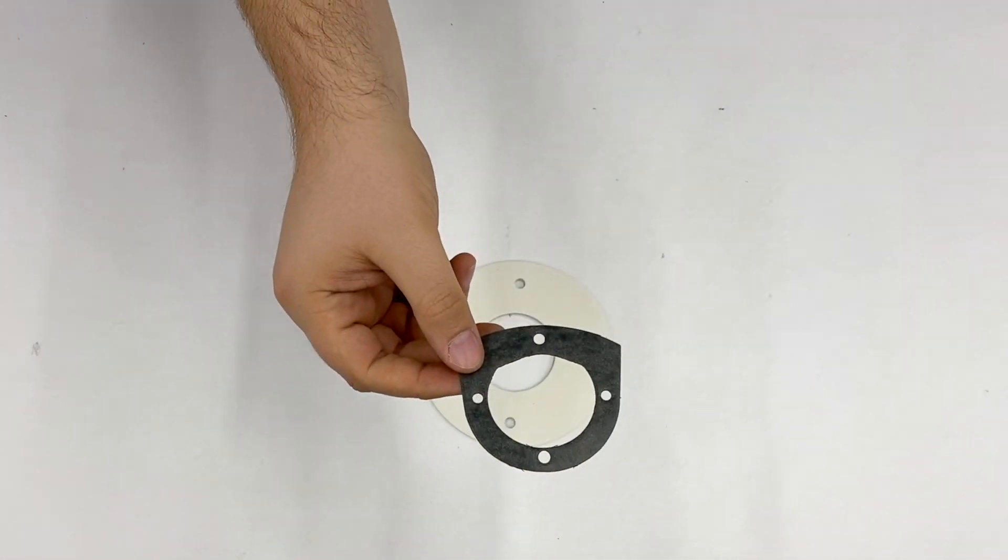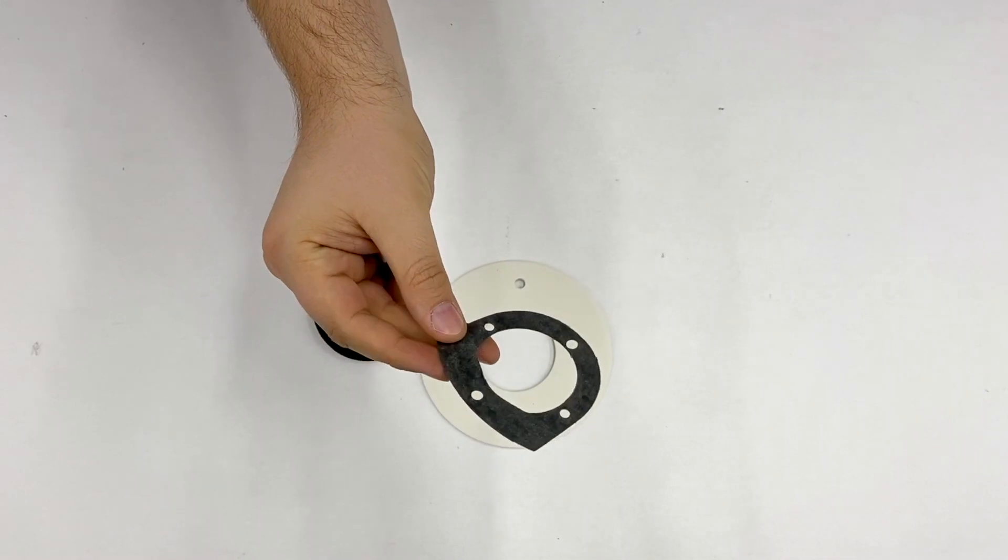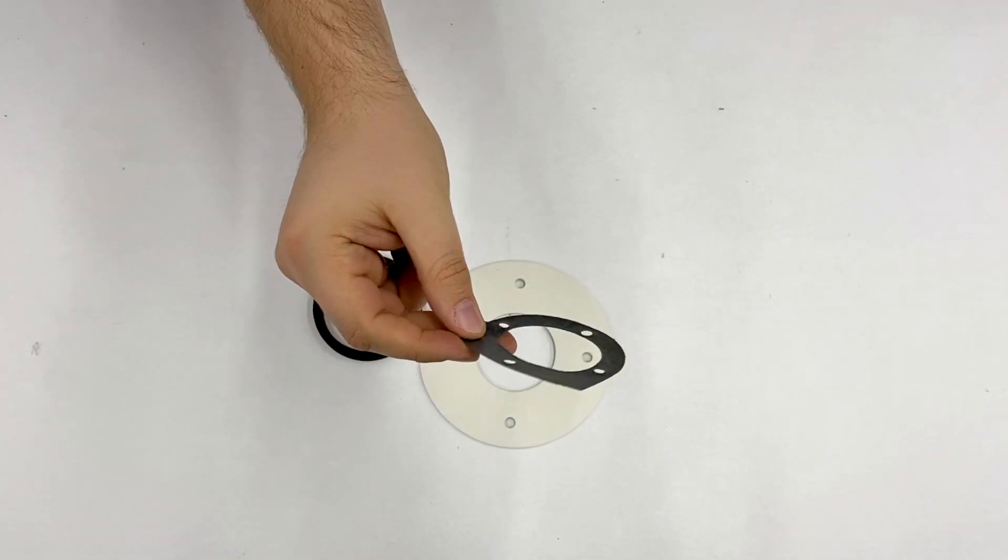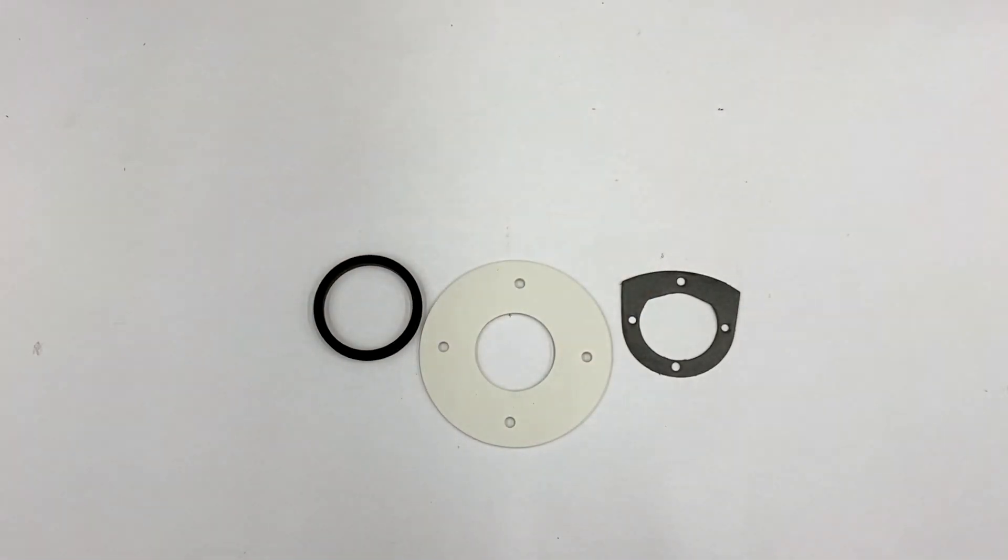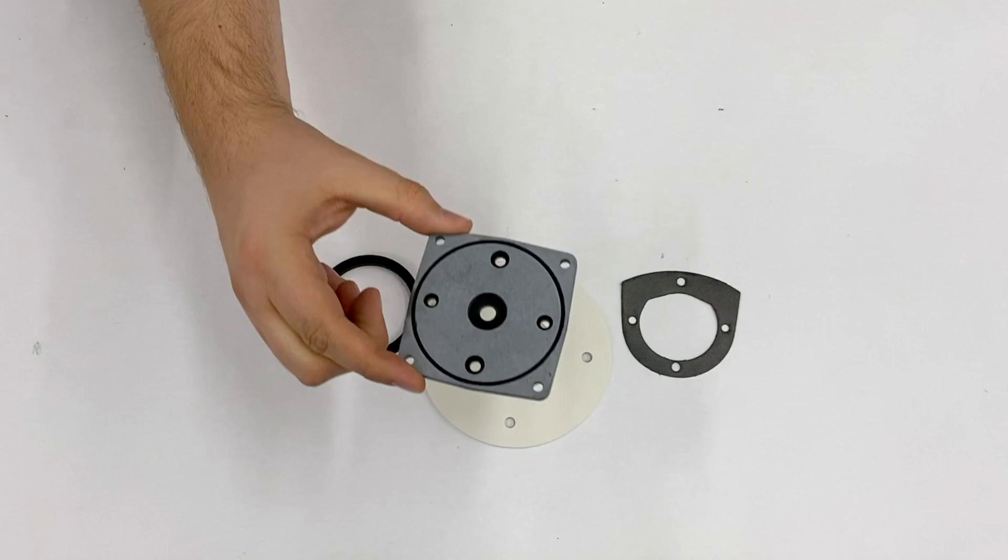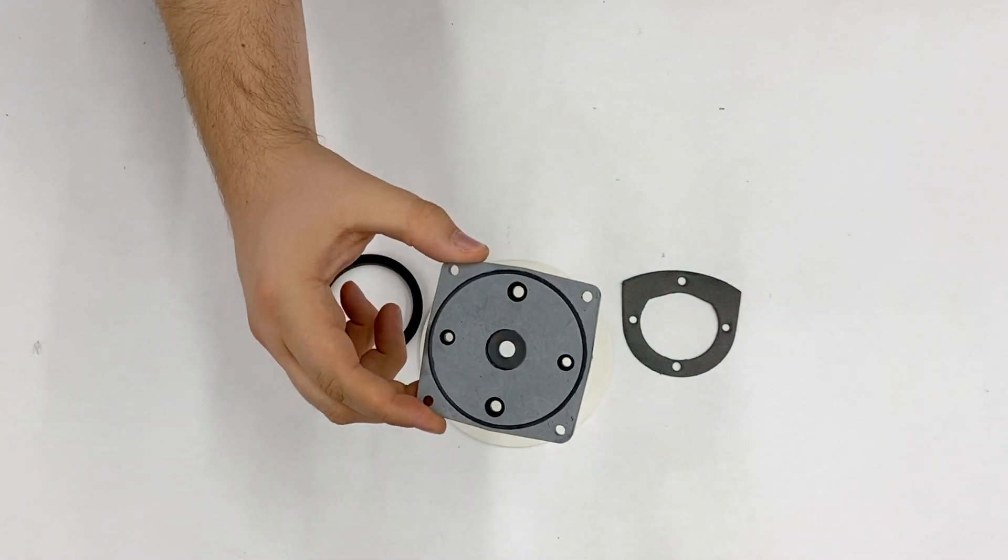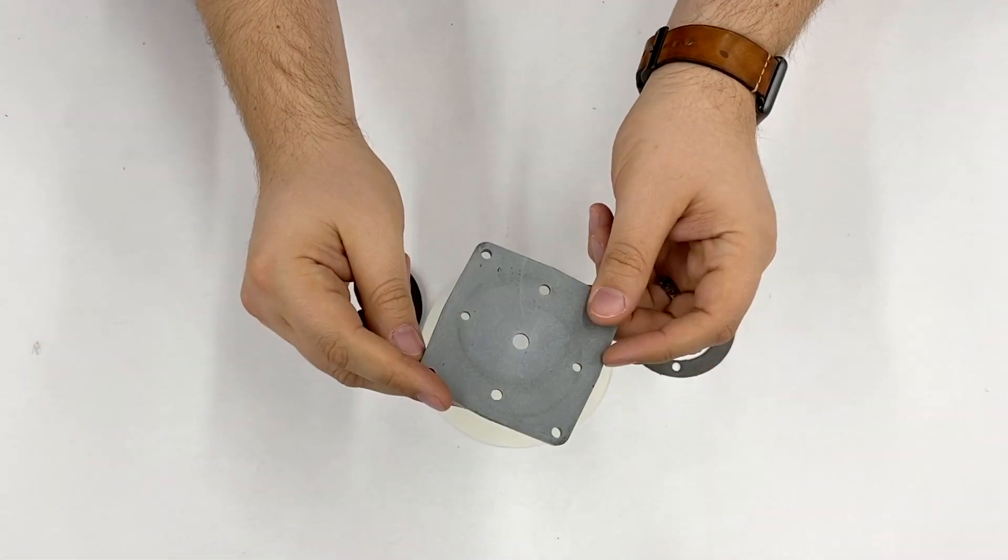There is the gasket between the impeller body and the wear plate, and the wear plate is also included here.